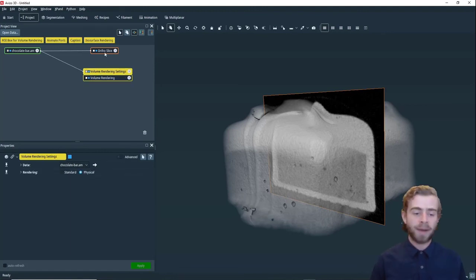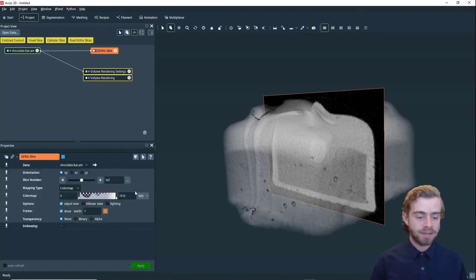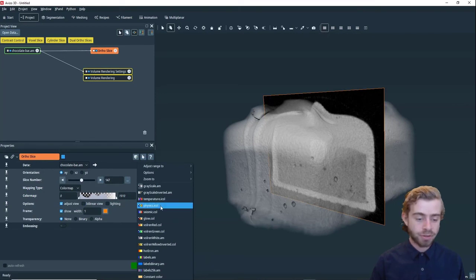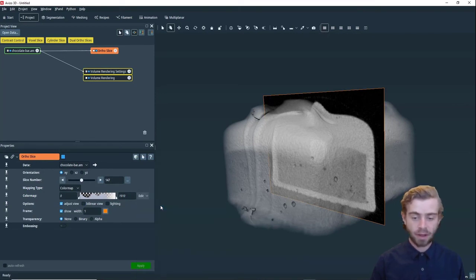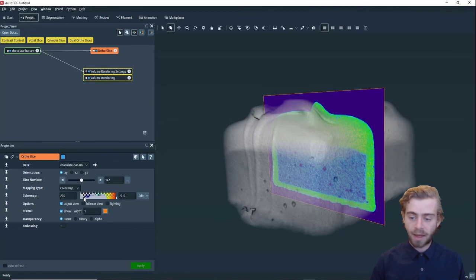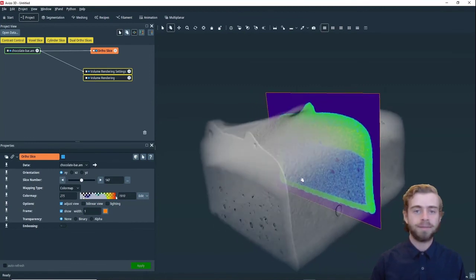So next, let's go back to the ortho slice and we're going to apply a different color map. So we're going to choose physics color map. So now let's just adjust this up a little bit. All right, so that looks good.